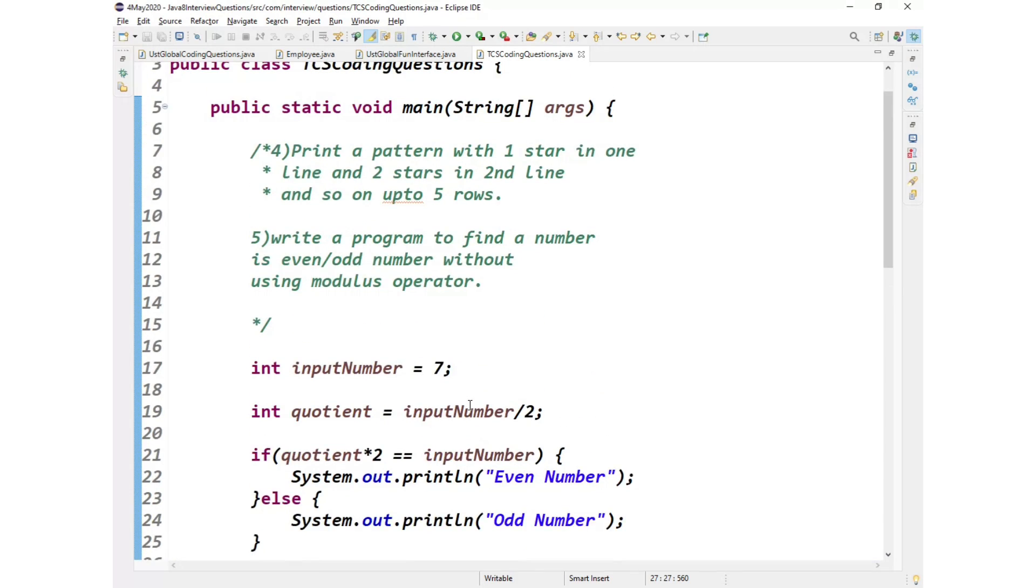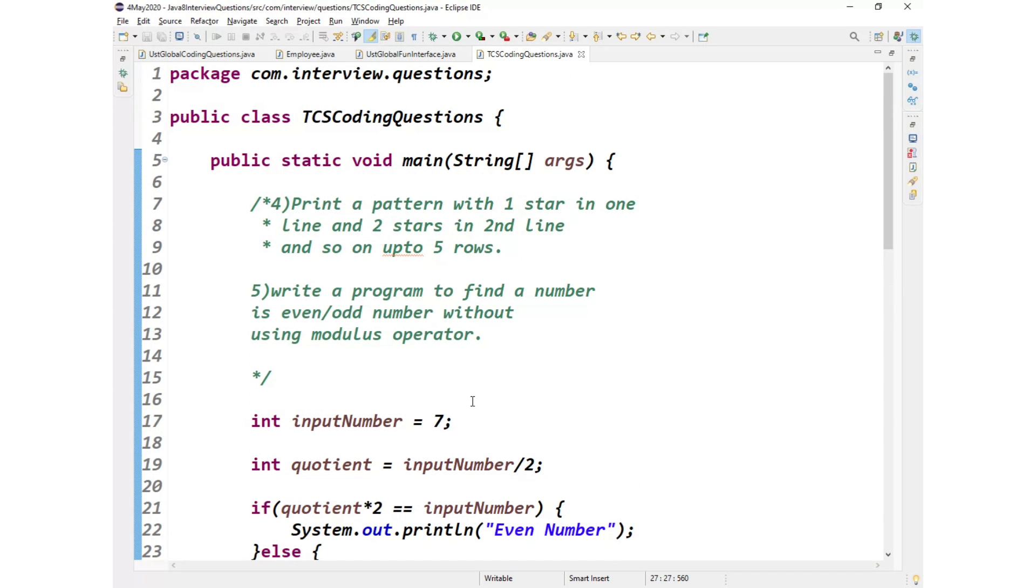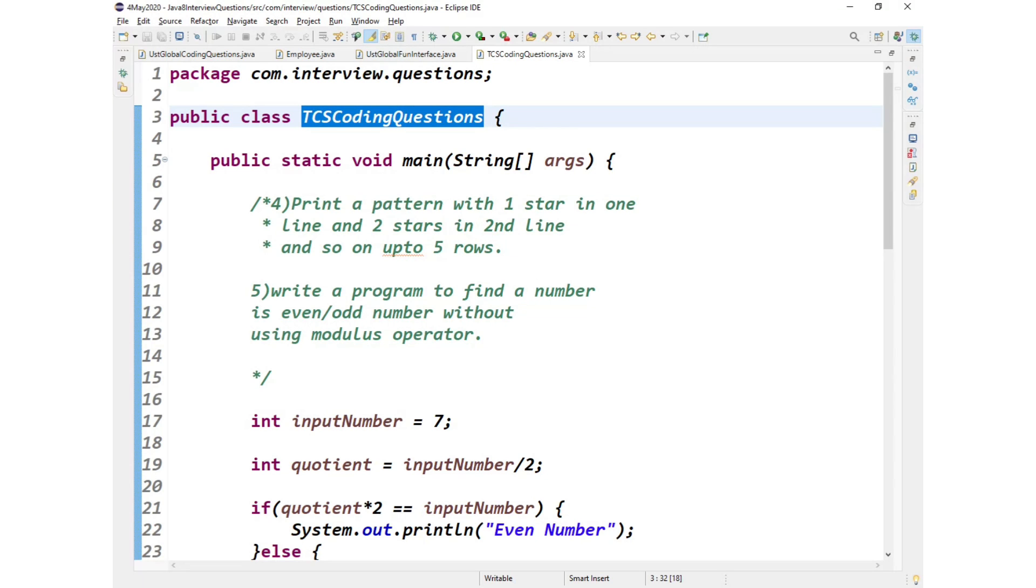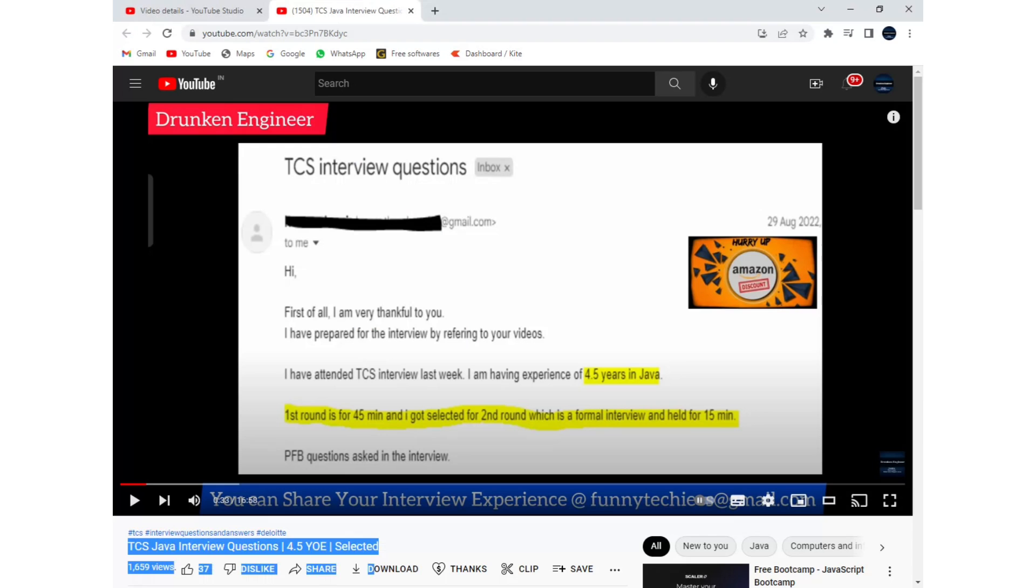So I hope this has given you some good picture like how to solve these two questions. And that's it in this video. It was about these two questions that were asked as part of TCS interview questions. And yep, I hope you enjoyed the video. Thanks for watching.